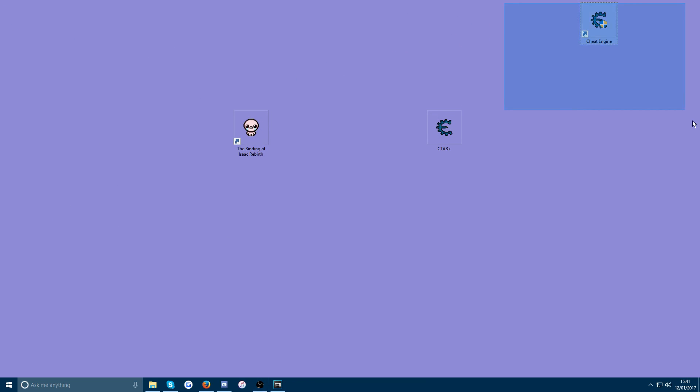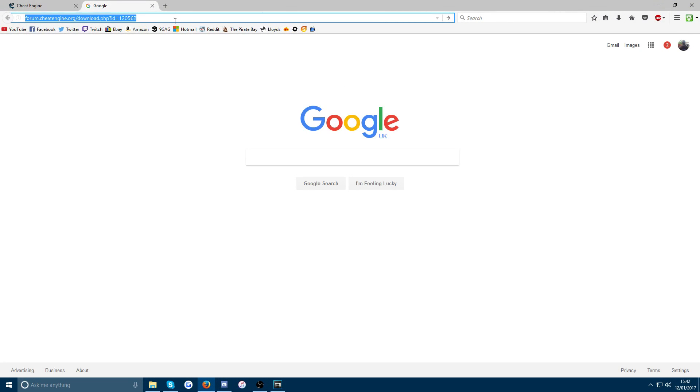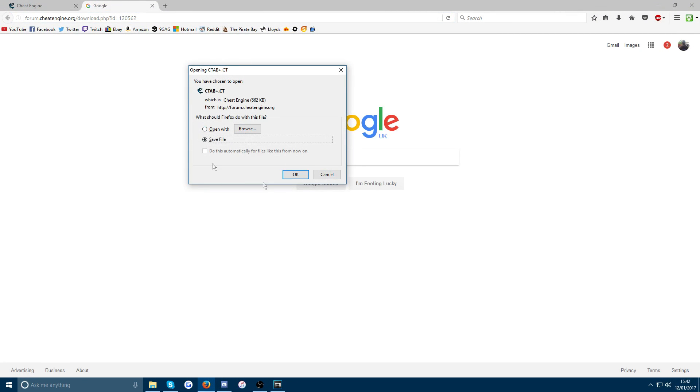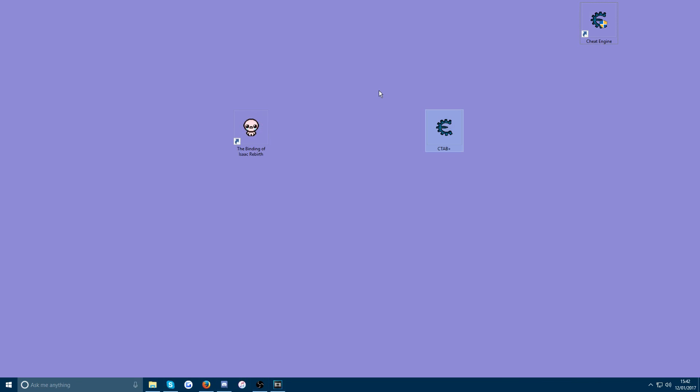And that's it done, Cheat Engine is installed. Now you're going to go to the second link in the description which is a download link. It's the save file for Cheat Engine, ctabplus.ct. Just download that. I've moved it to the desktop here.